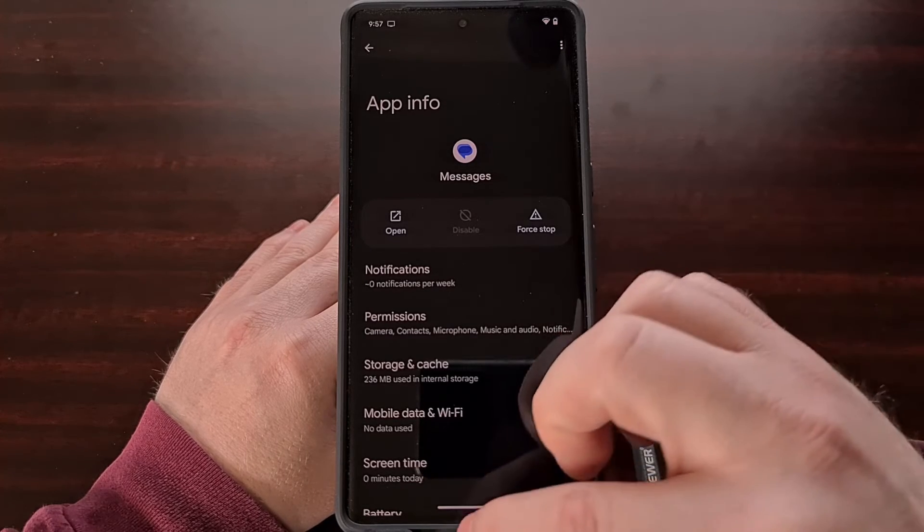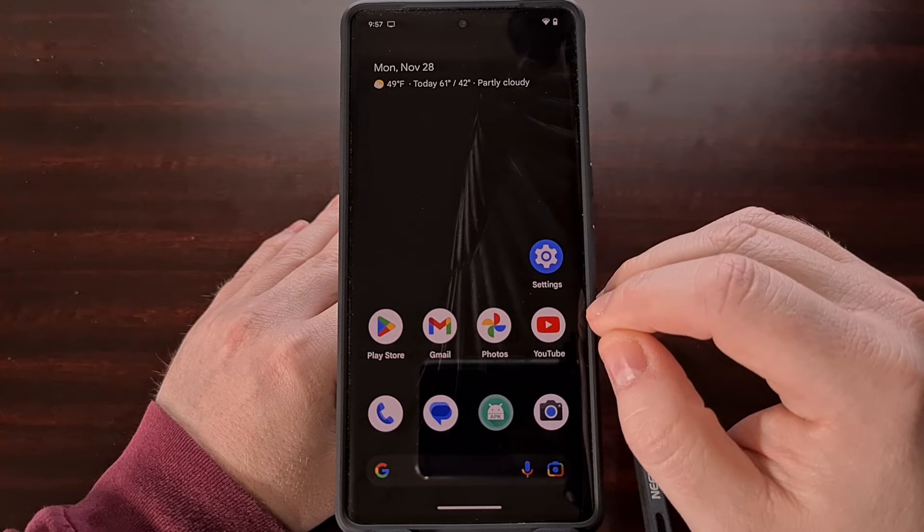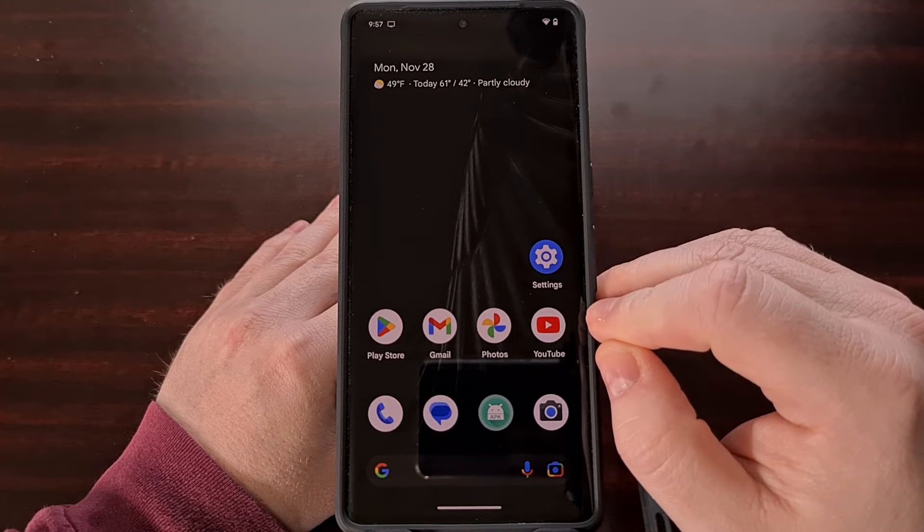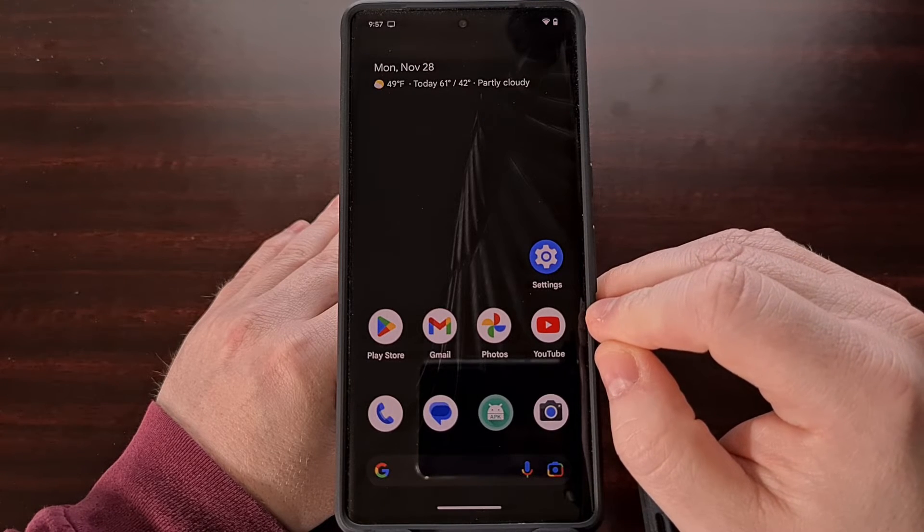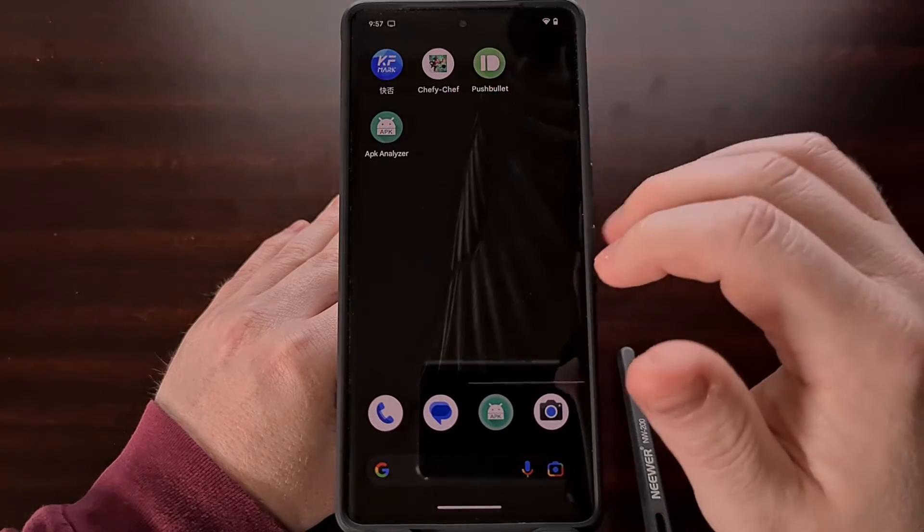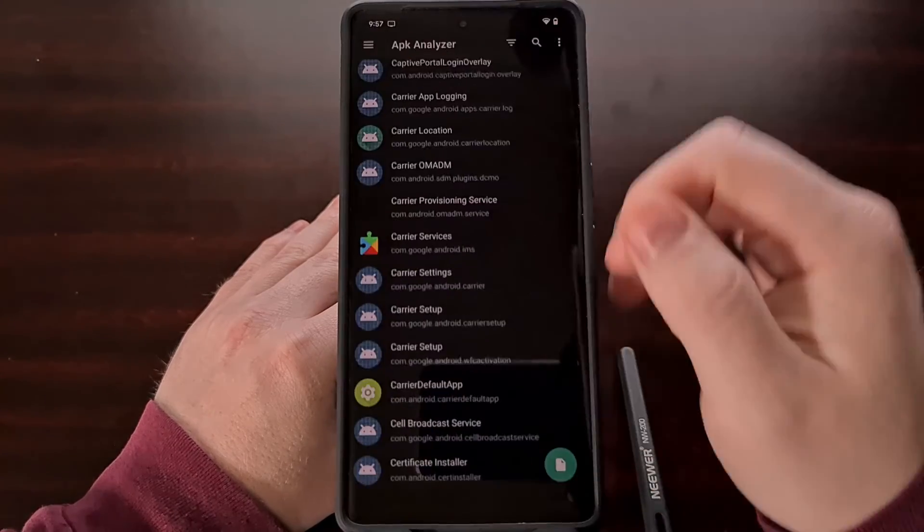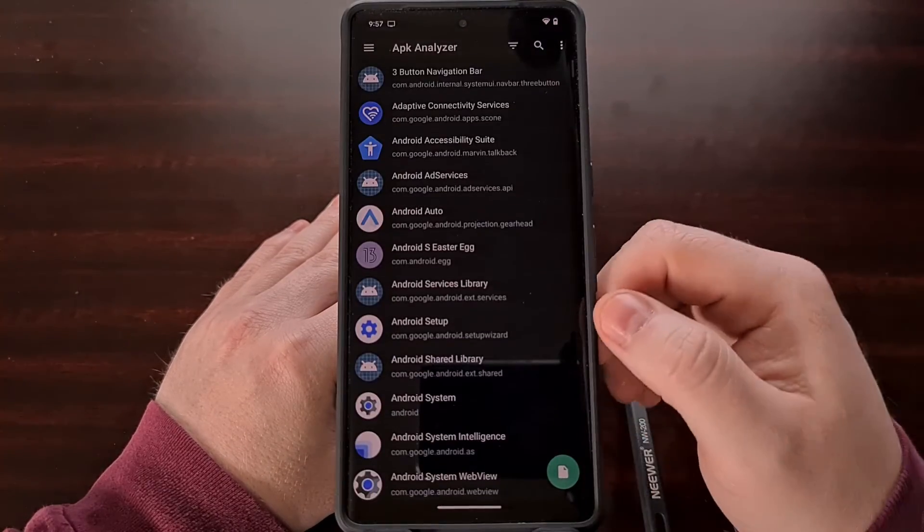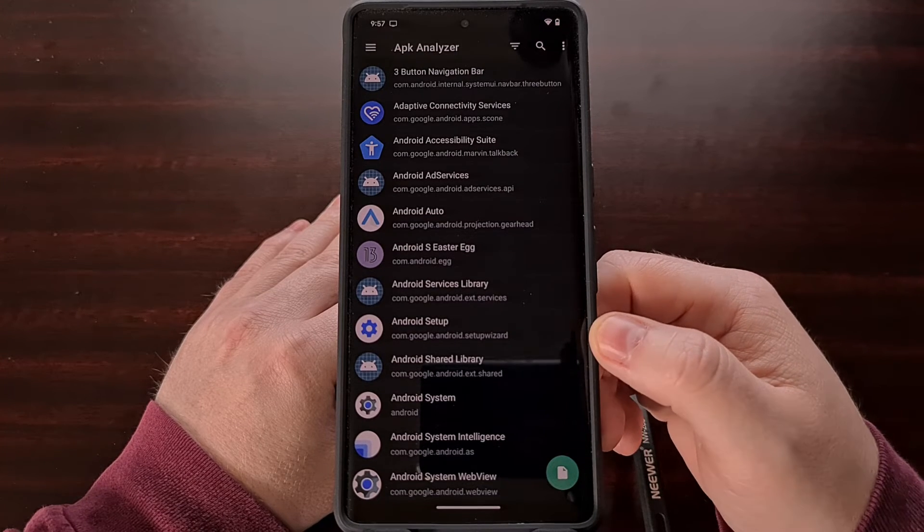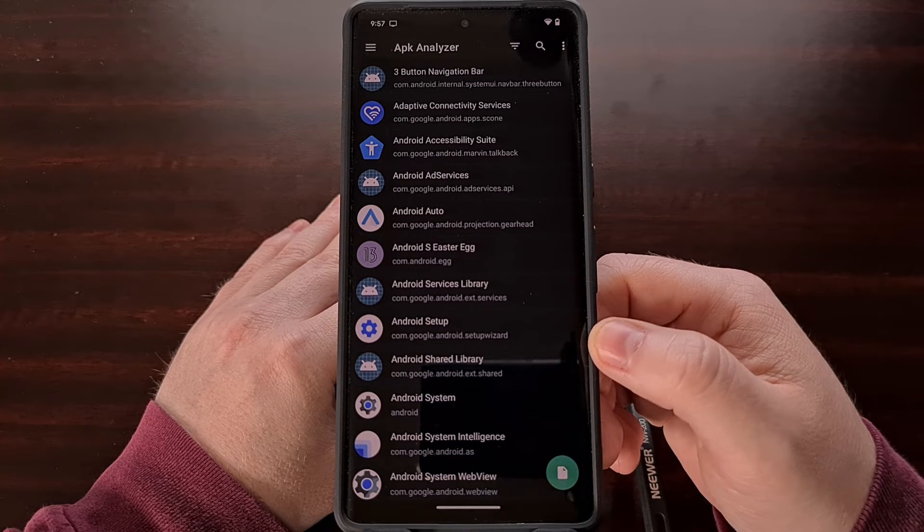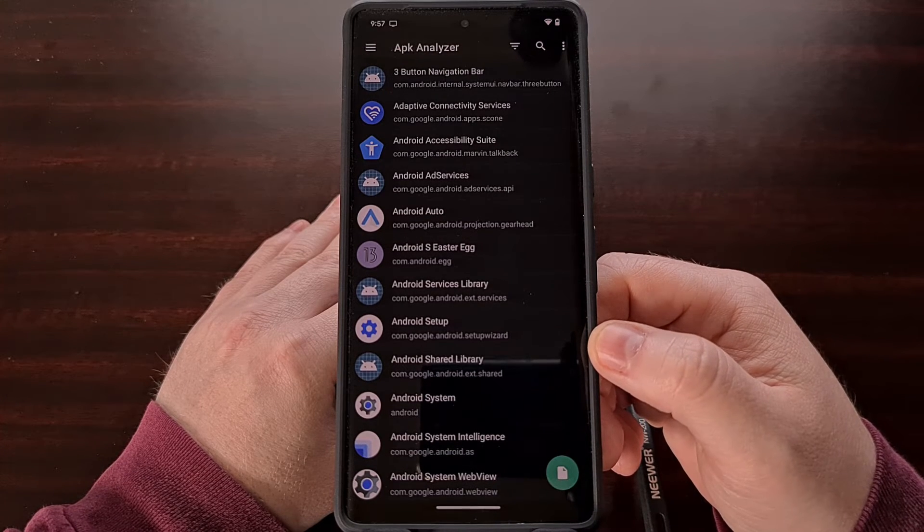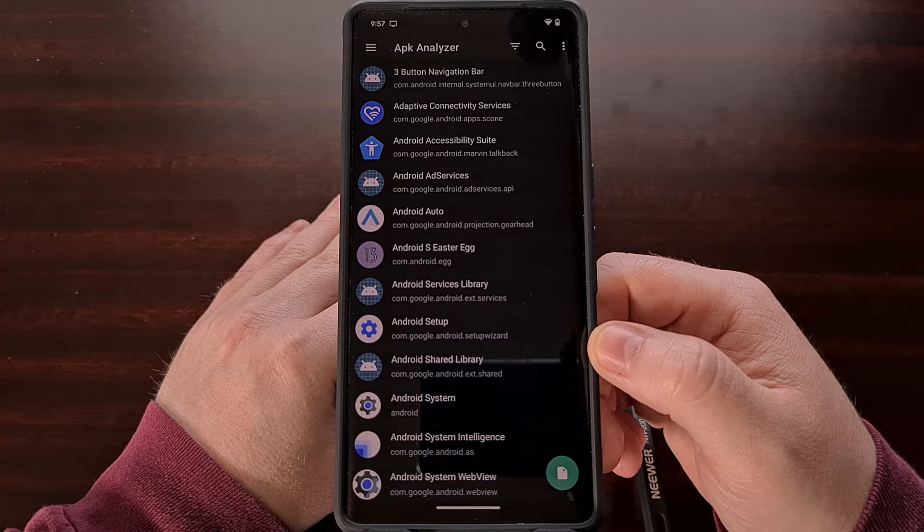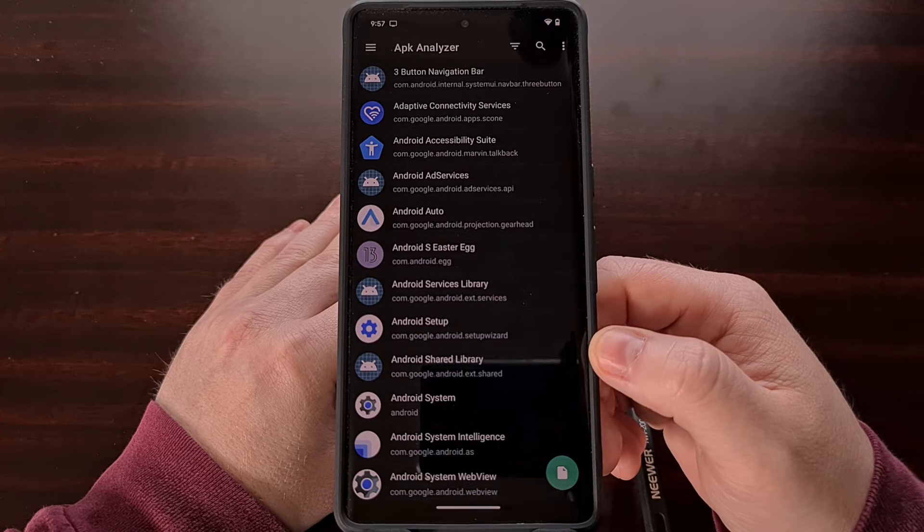Now we also need to install an application from the Google Play Store that will tell us the package name for the apps on your phone. These are free in the Google Play Store and I'll be linking to the app I'm using here down below with the others that I just mentioned.